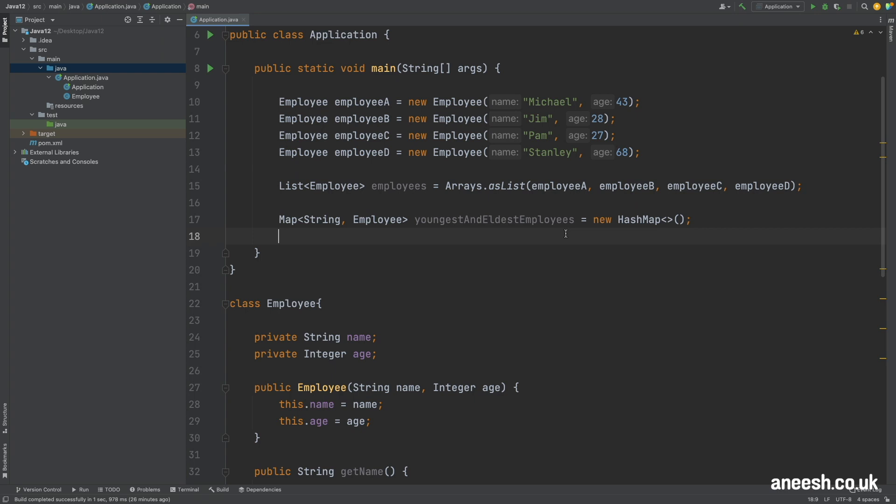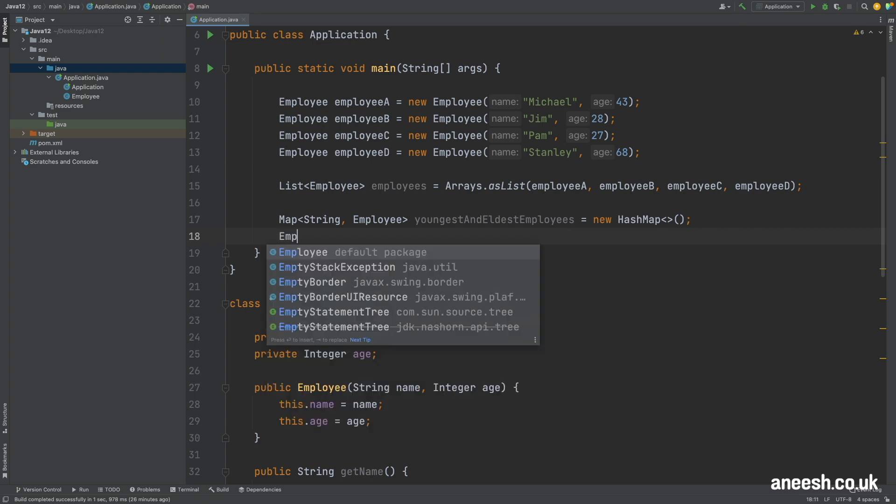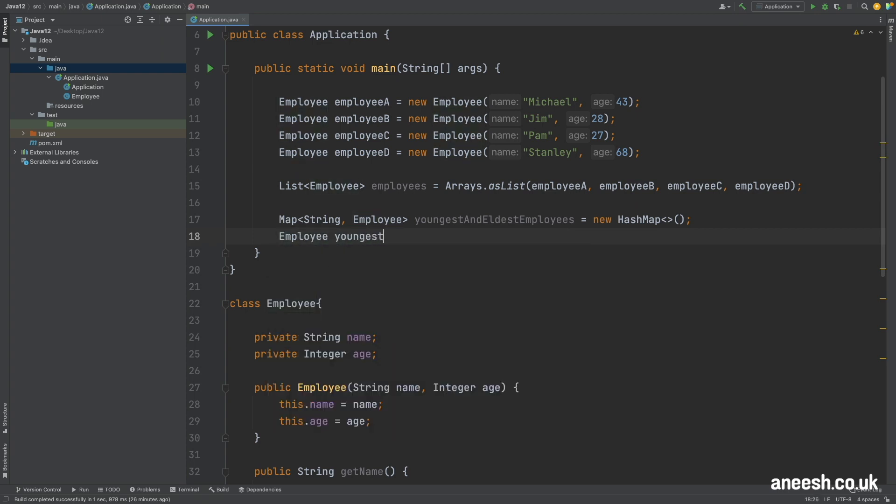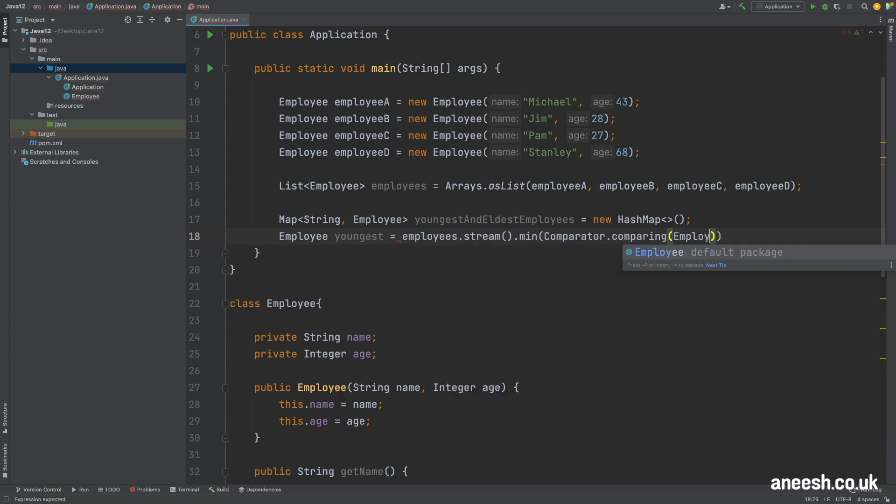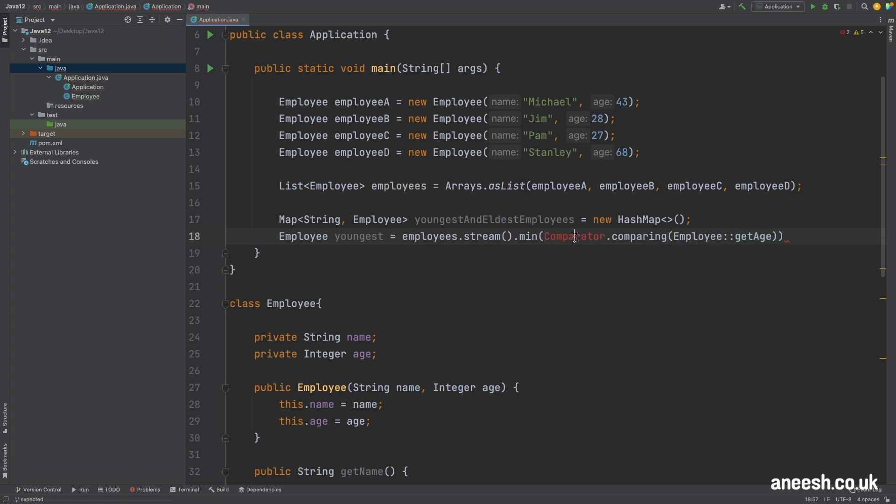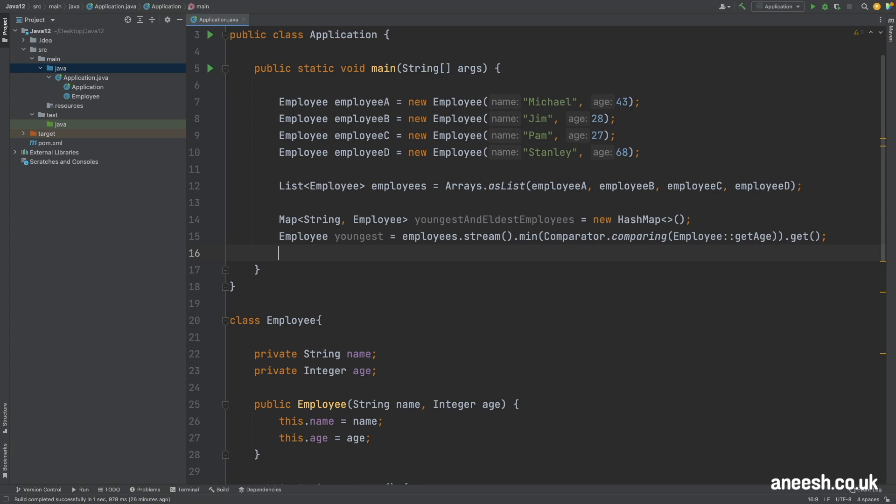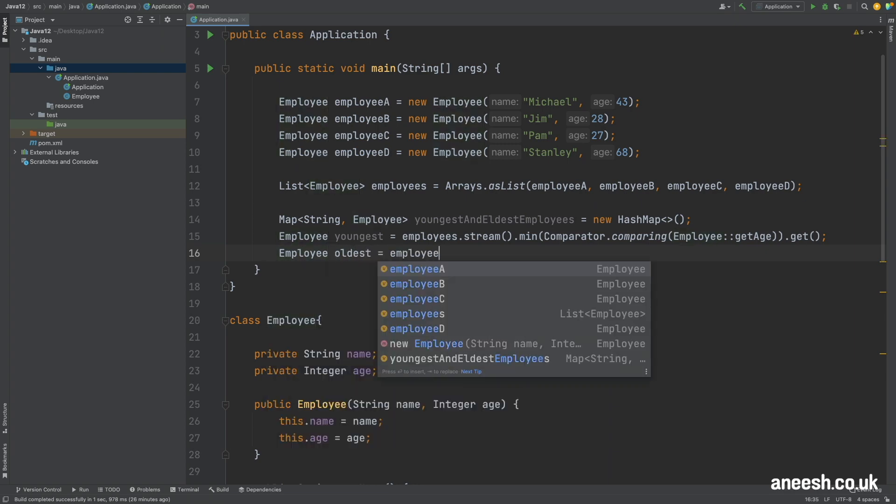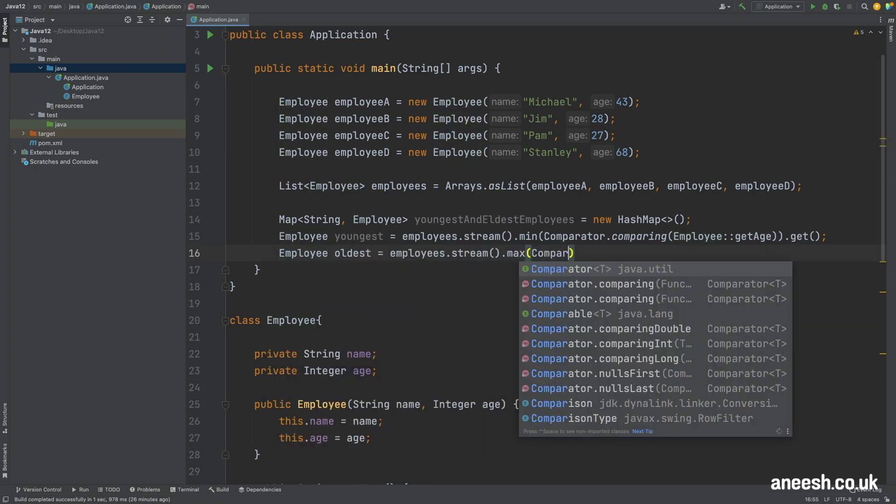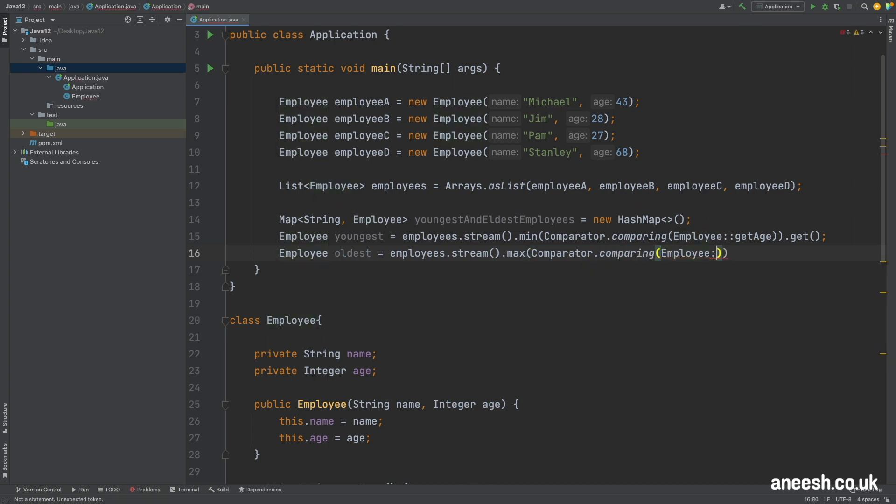Without using the teeing collector we can define the youngest employee by streaming the employees and calling min passing in the comparator that is comparing the employee by age. We can then define a new employee as oldest, streaming and collecting the maximum using the same comparator by age.